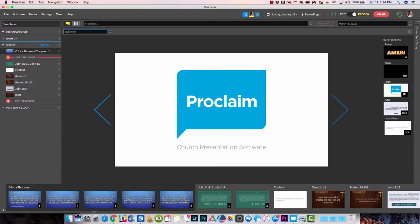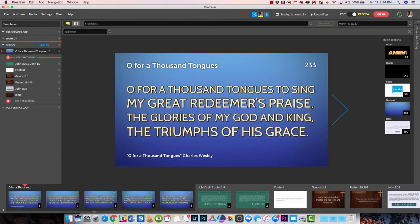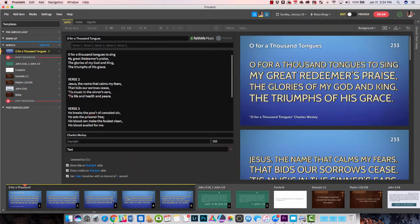Notice as we open it up here, what we have is the preview mode. Let's go into edit mode. Up here at the top, you have your menus. Along this side is called the order of service. Notice it has a pre-service loop, a warm-up section, a service, and then the post-service loop.